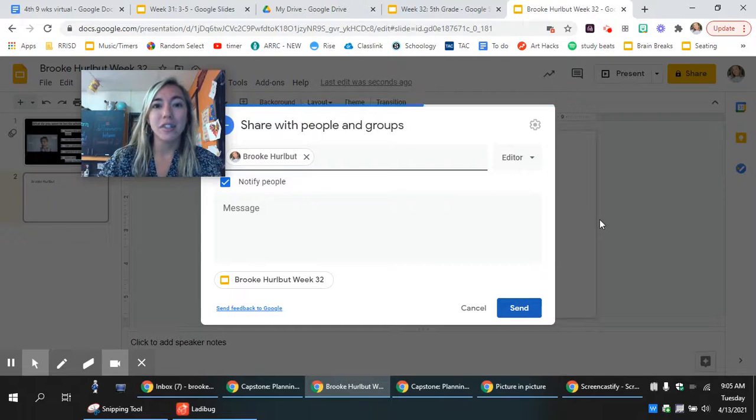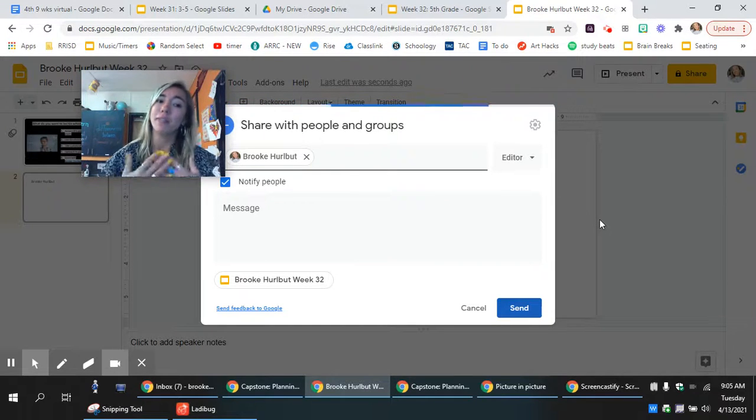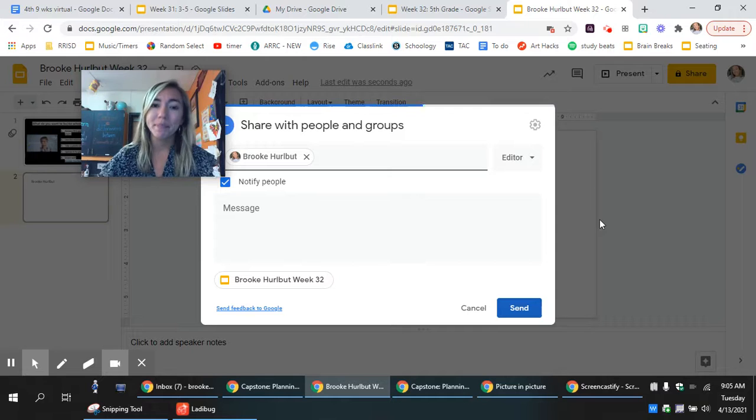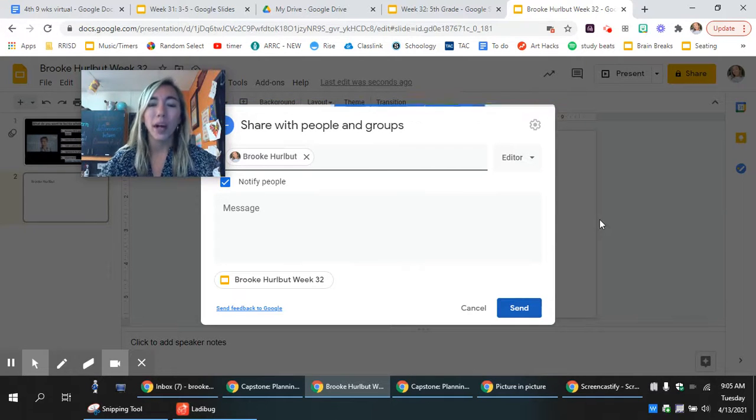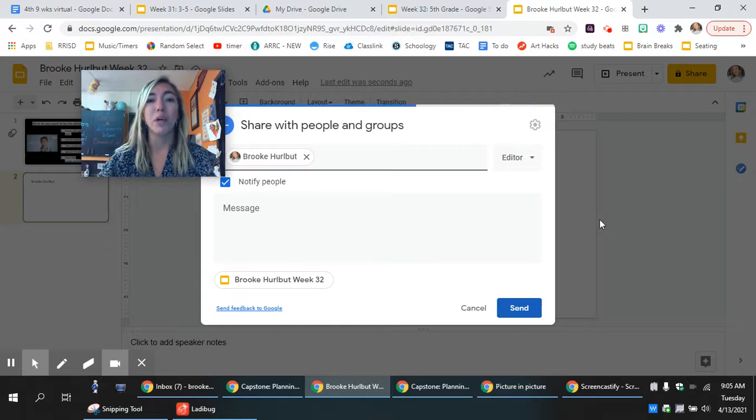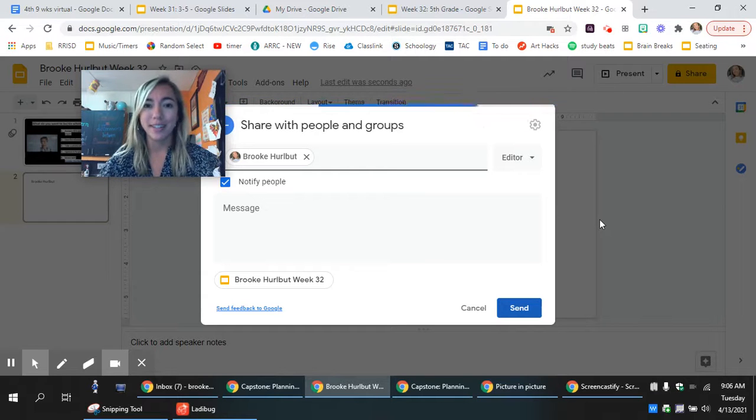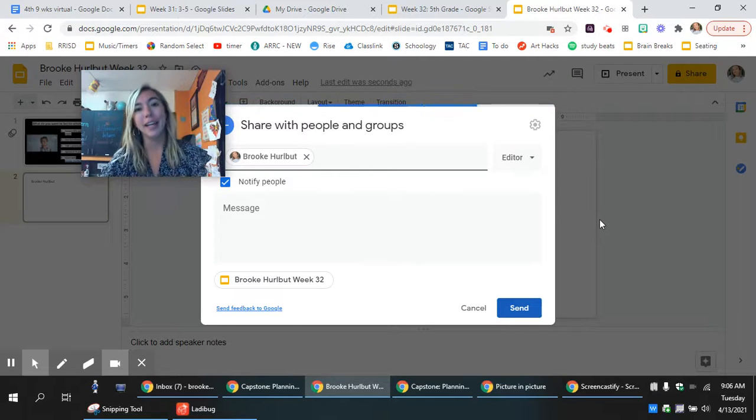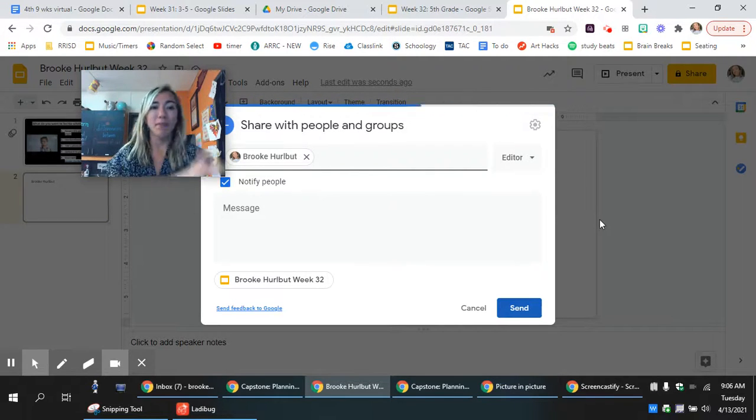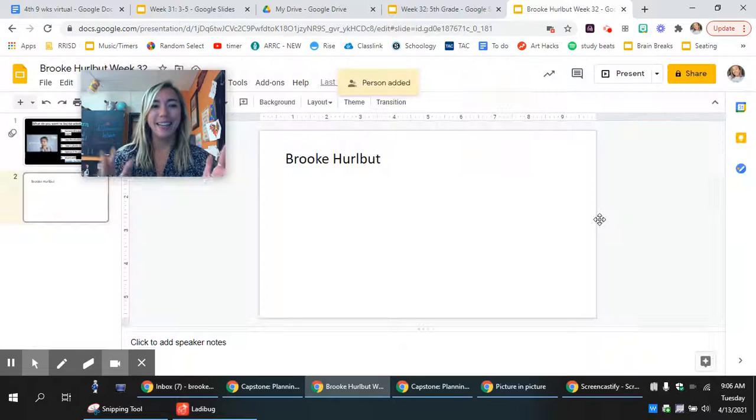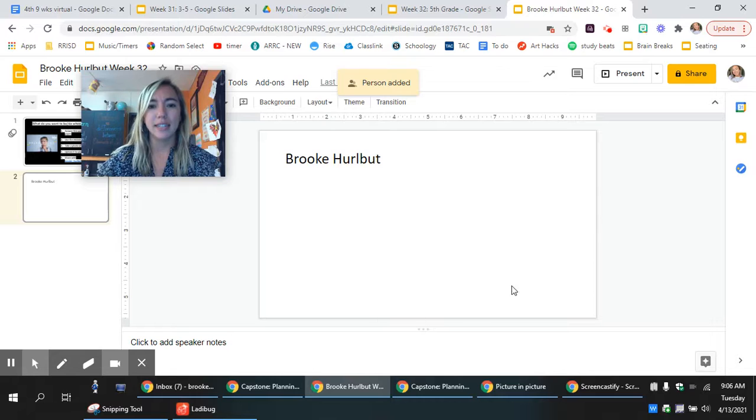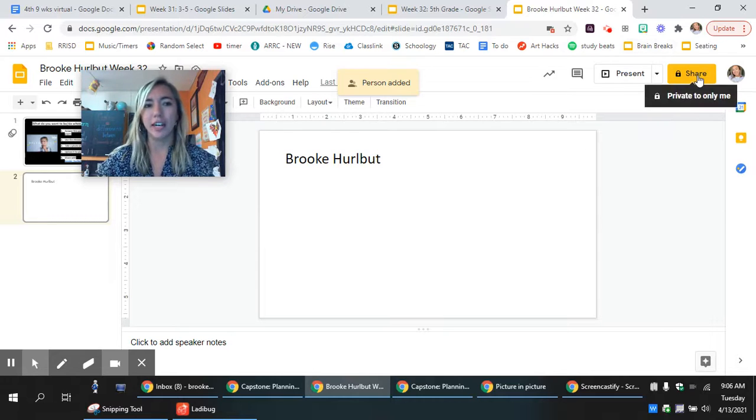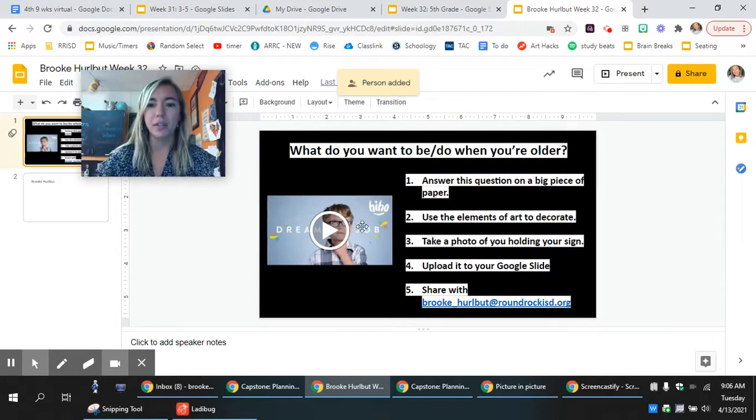That's your assignment for the week, so I want you to do some self-reflection. Think about what you're passionate about, what do you want to do with your life, what's something you want to work towards, a goal that you want to work on. Make a sign, take a photo of you holding the sign, insert it to this, and last step would be share. I have all the steps written for you and of course come back to this video if you ever forget.